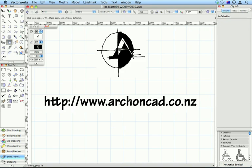Visit www.archoncad.co.nz and look out for my new manual, Productivity. One of my new Vectorworkout manuals.